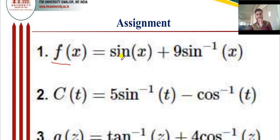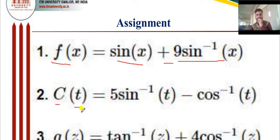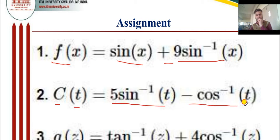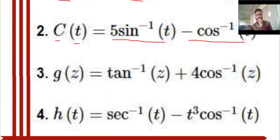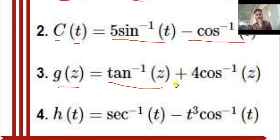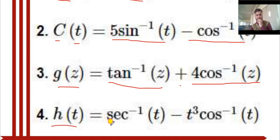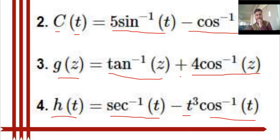Your first assignment question is: f(x) = sin⁻¹(t) minus cos⁻¹(t). Third question is: g(z) = z inverse plus 4·cos⁻¹(z). And h(t) = inverse t. These are the numerical exercises for home practice.